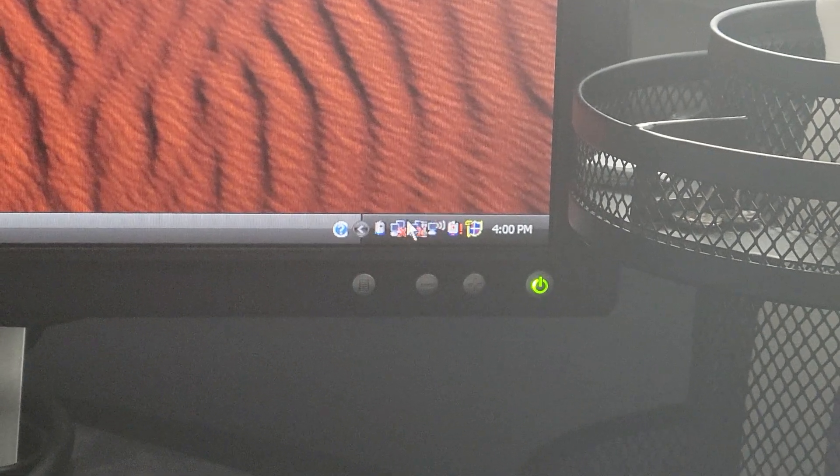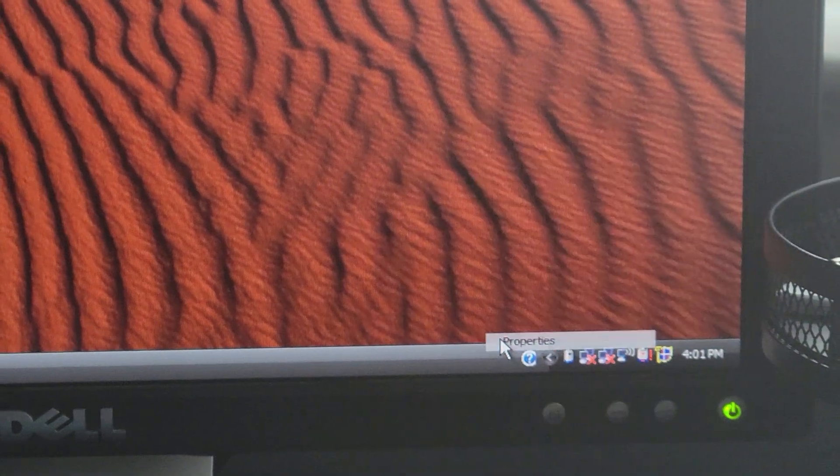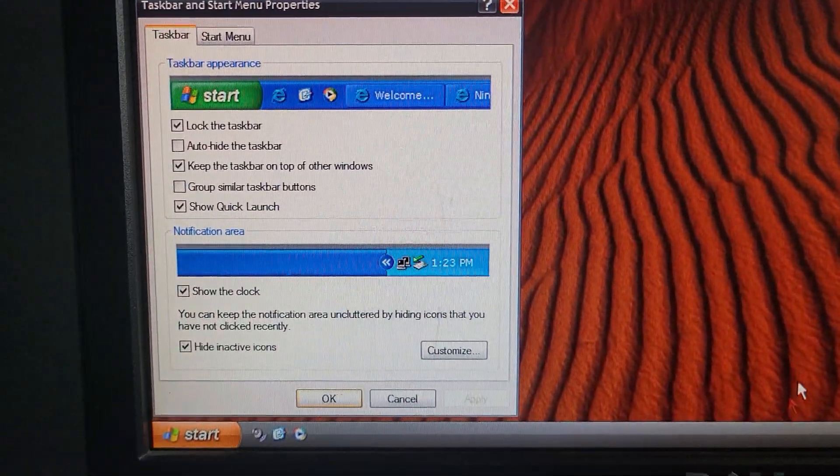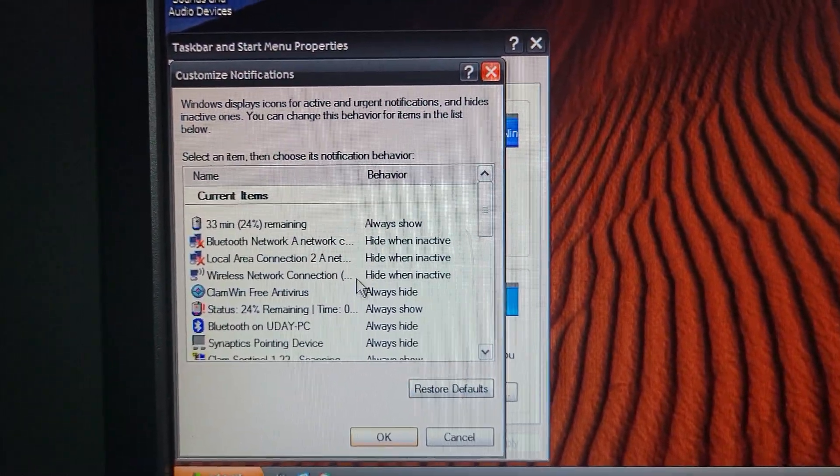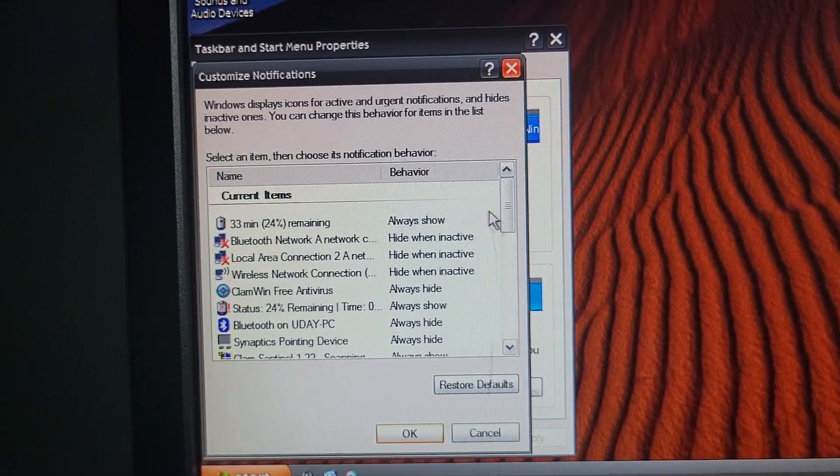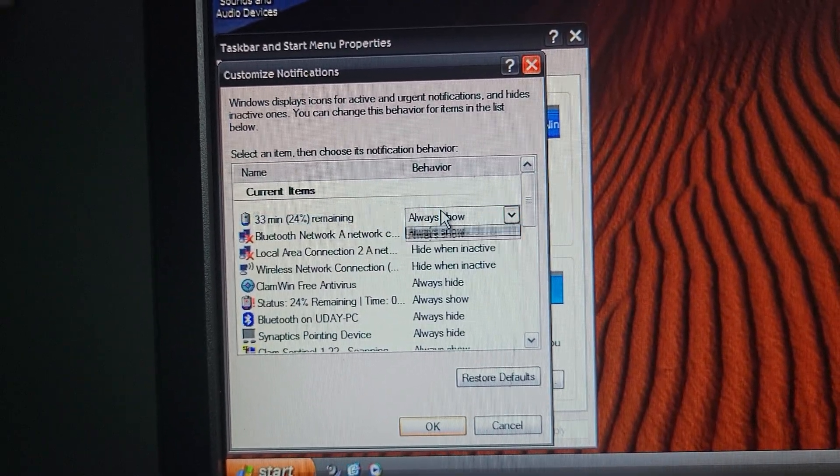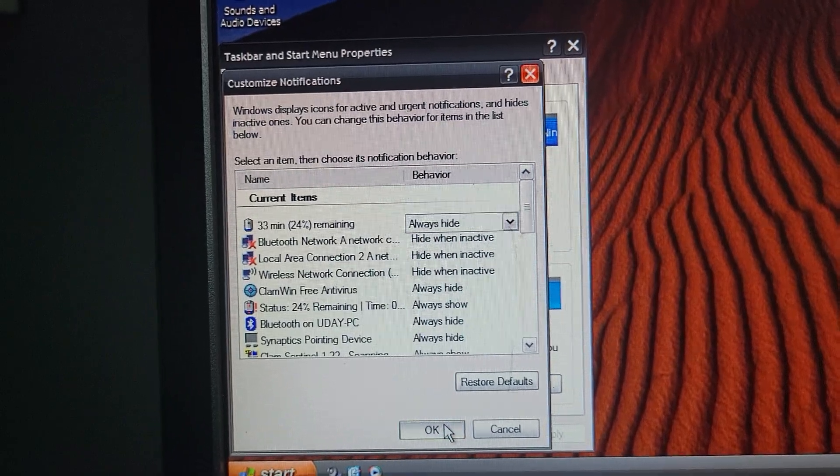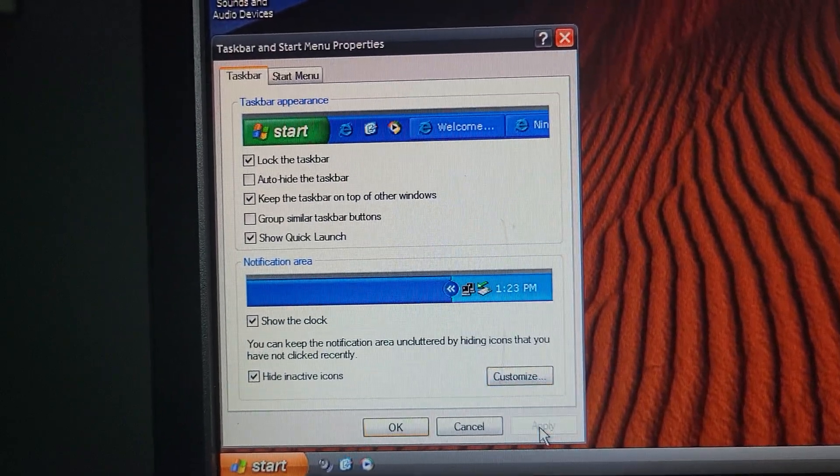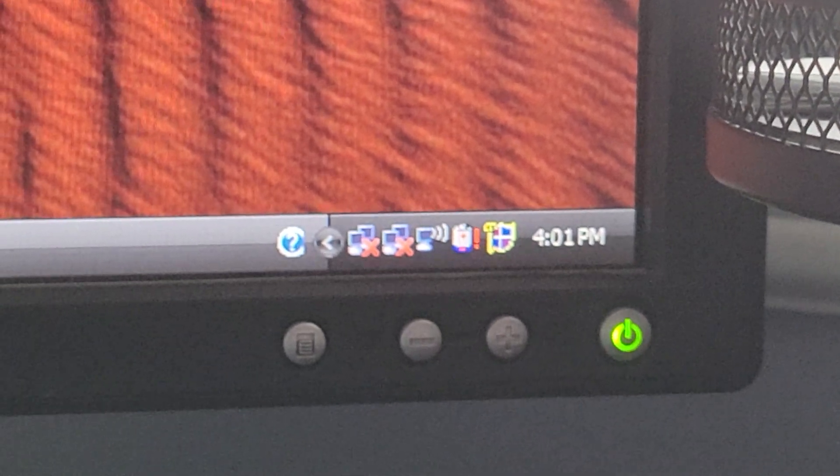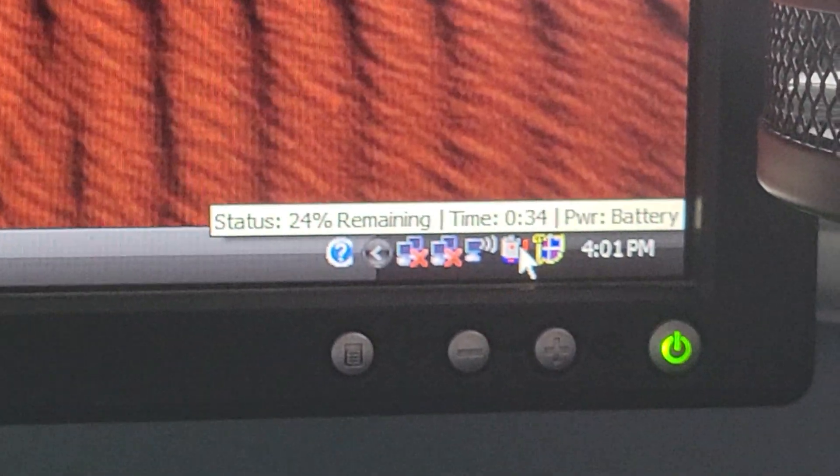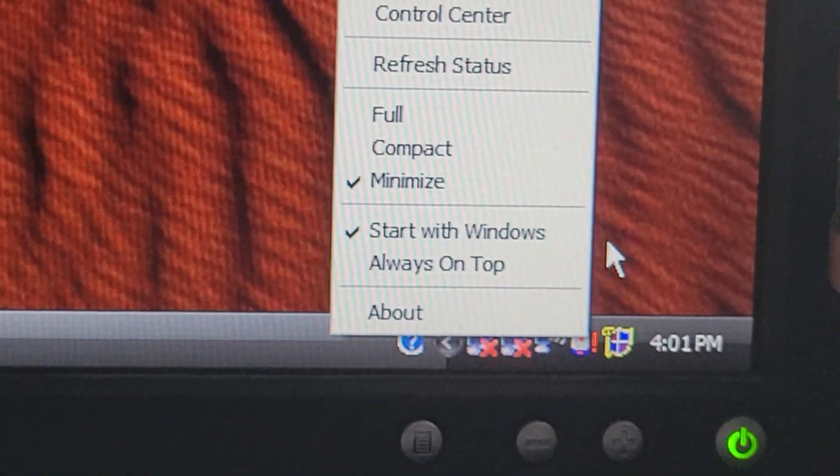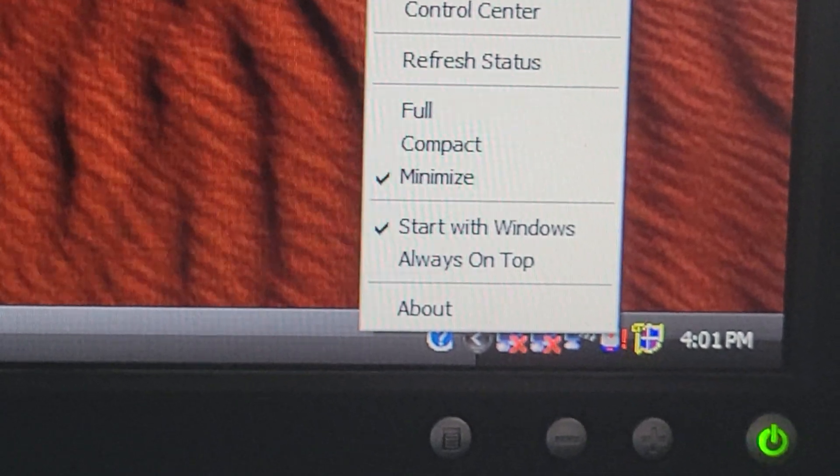So that we don't have two battery icons, which looks really weird, I'm just going to go here to Properties, going to go to Customize, and I am going to hide this. So now we only have one icon. And as you can see, this is the icon from the app instead of the icon from the computer, from Windows.